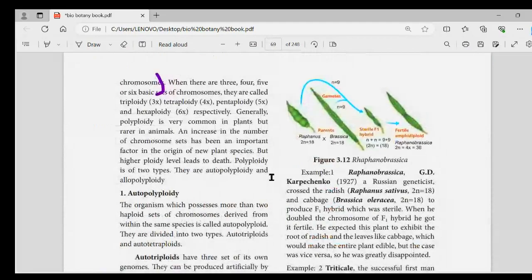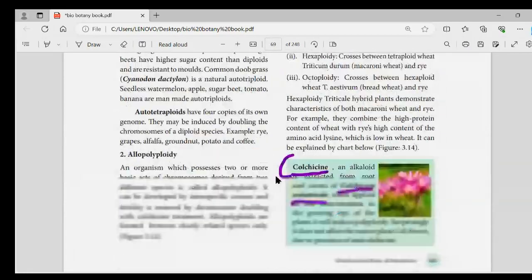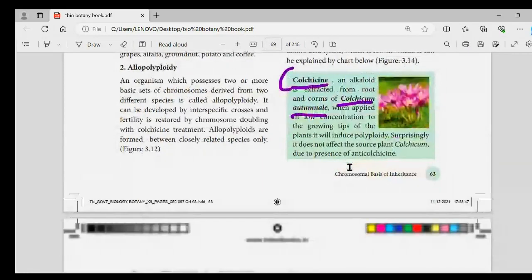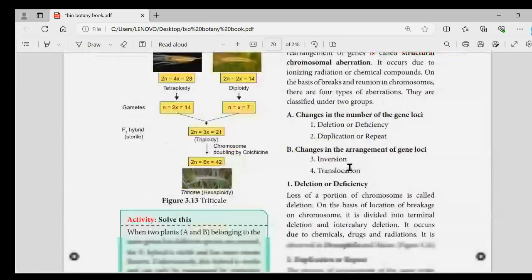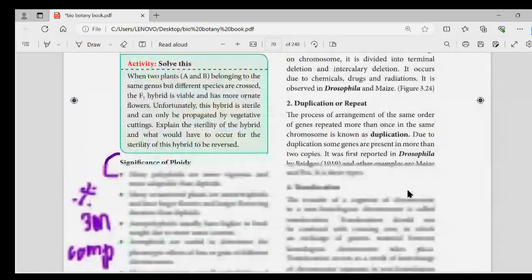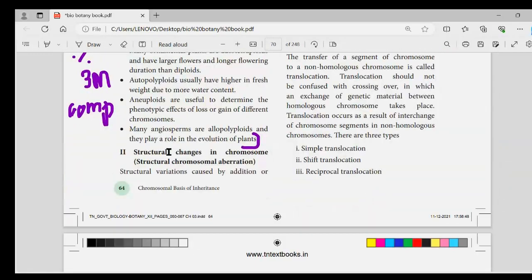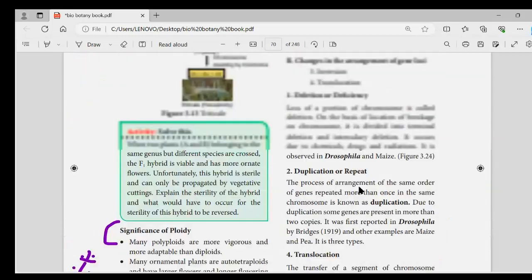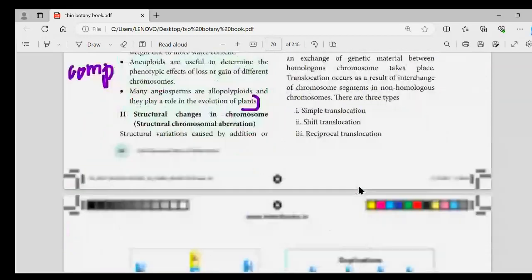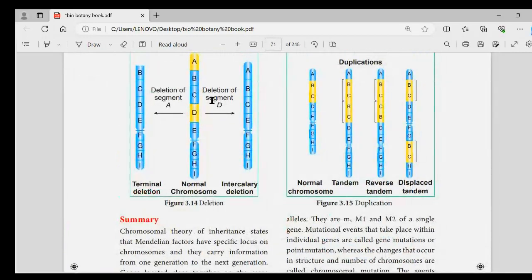Look at the polyploid definition and the do-you-know box. Significance of ploidy is very important. If you ask this question, you will find the structural changes in chromosomes — you can see the types and the diagram will appear.